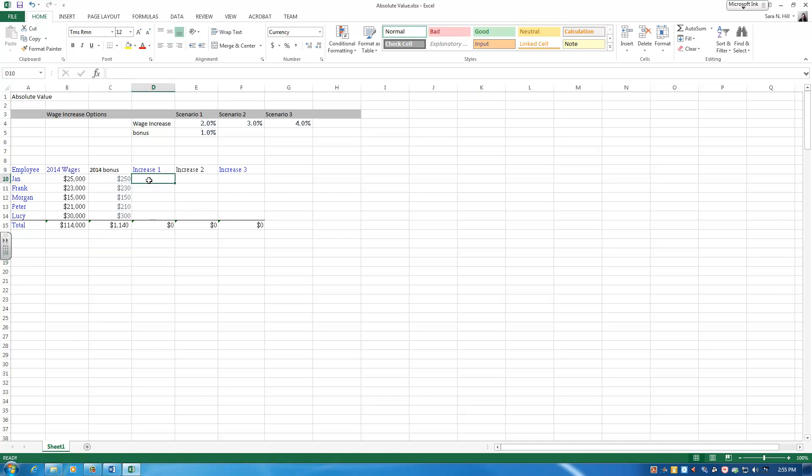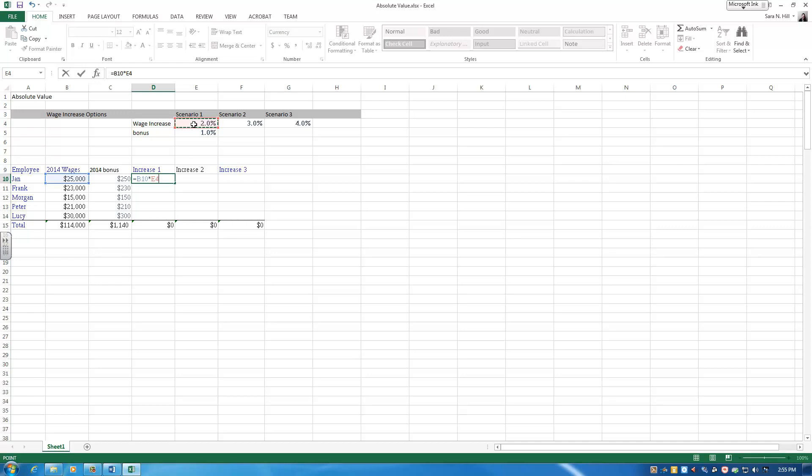I'm going to start out doing the same calculation. Take Jan's 2014 wages and multiply that by my first scenario. Here, I don't want to put an absolute value to lock that cell in, because as I pull my formula across from increase 1 to increase 2 to increase 3, I want my formula to be smart enough to actually go to scenario 2 and to scenario 3.